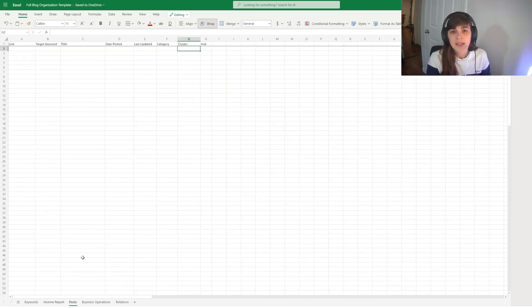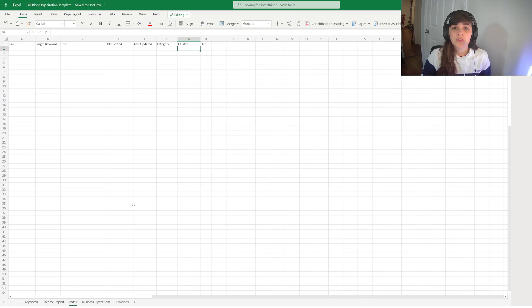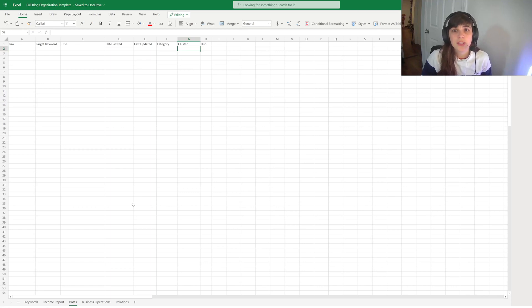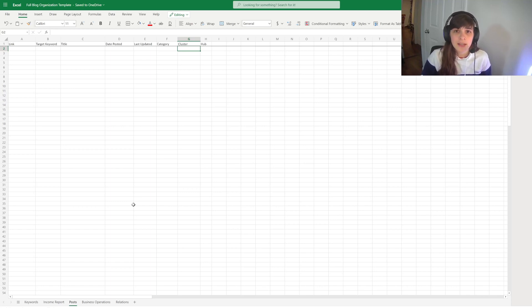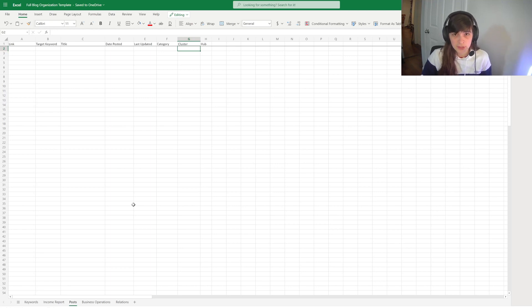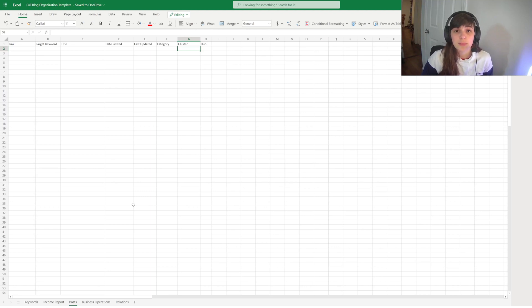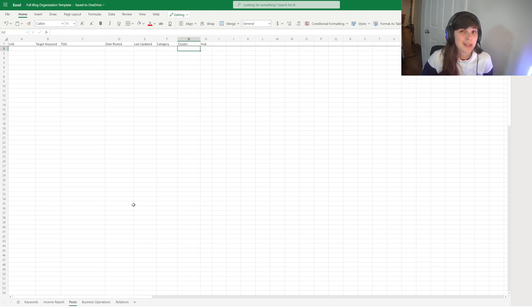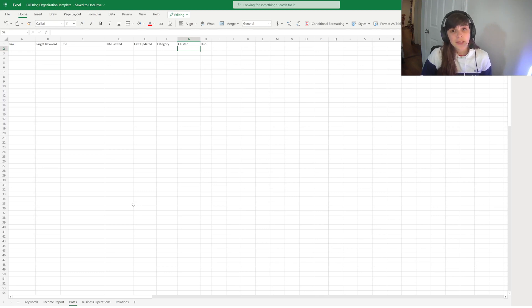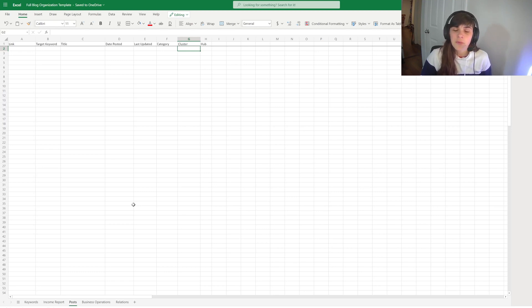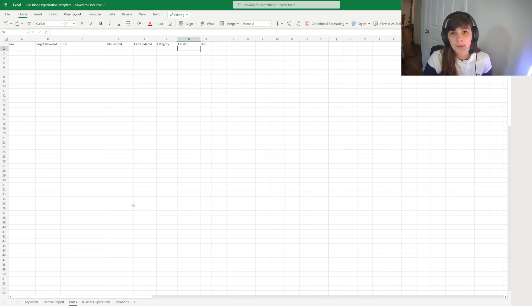In this template is the posts. So this is a running list of all the posts that are on your blog. And this is a great idea because it allows you to keep track of the target keywords you're going after, the links which help with internal linking. You also will put the date posted, the last time it was updated, the category it's in, if it's in a specific cluster, and whether or not that page is a hub.